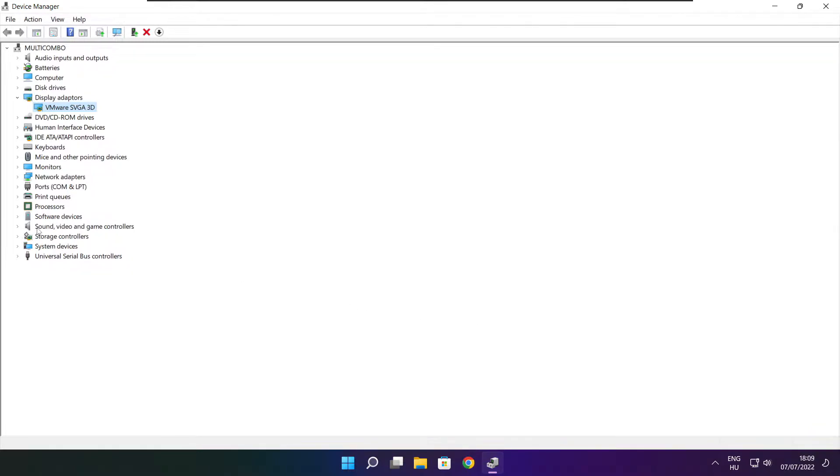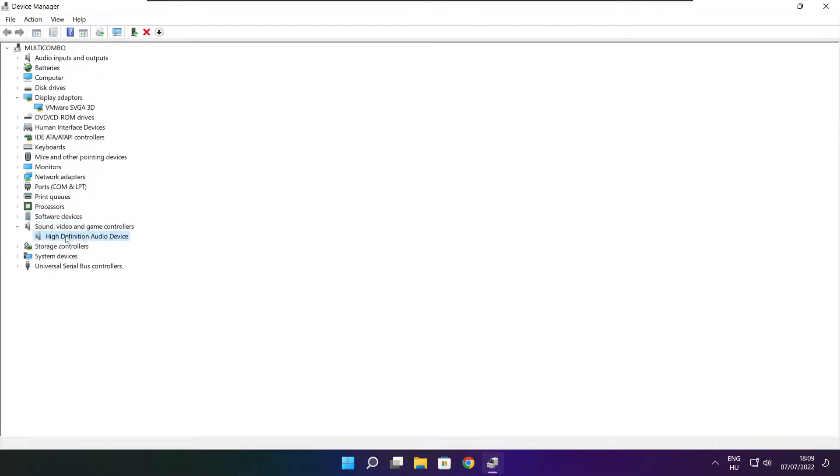Click sound, video, and game controllers. Select your audio device.